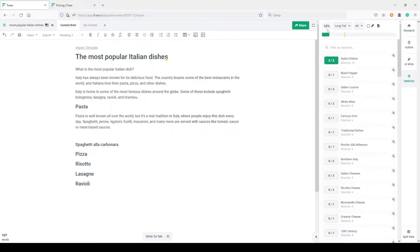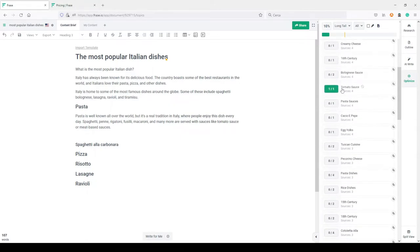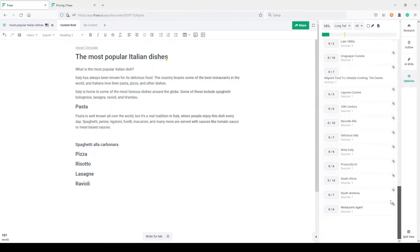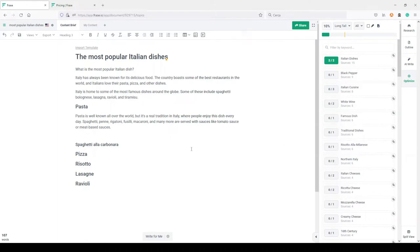If I go back to Optimize, my SERP score has gone up to 10 — it was zero percent — because when AI writes my content, it includes some of these words. 'Italian dishes' is green, 'tomato sauce' is green. AI won't include all the words needed in your article, but once you have your initial brief written, you can edit it, include all the words that make sense in your content, and optimize it for SEO.